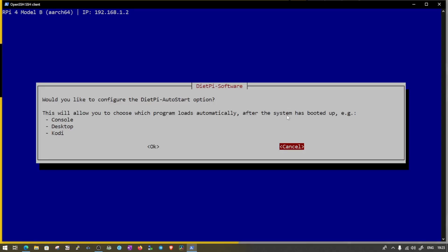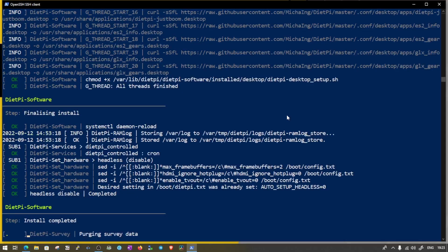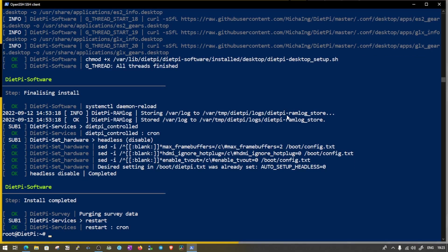Now you can see, would you like to configure the DietPi auto start option? This will allow you to choose for which program load automatically after the system has booted up. It says console, desktop or coding. So I can either select OK or cancel. So we'll just go ahead and click cancel. Now once the installation is done, installation complete, we will reboot the Pi. And then we can start the operating system from here.